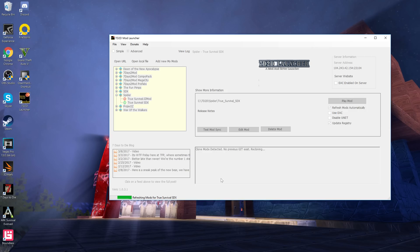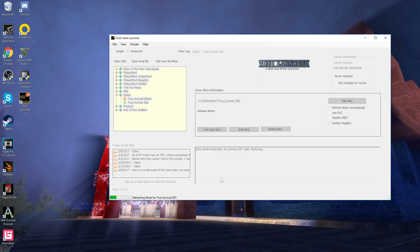It'll download the mod files for you, so you don't need to go and download the mod or the files or anything. It'll download those for you, install them, and then it will launch the game for you. Now I do believe the mod files for True Survival are about 500 megs so it might take a little bit to download that and install it. But once you've done that, you've clicked play mod, it'll load the game, and then you'll have the game loaded up as a True Survival SDX game.